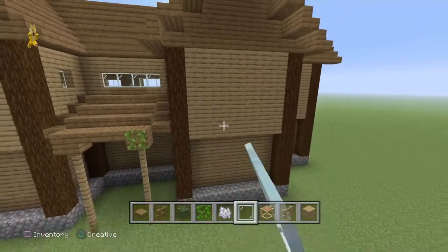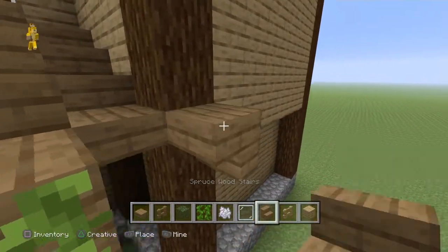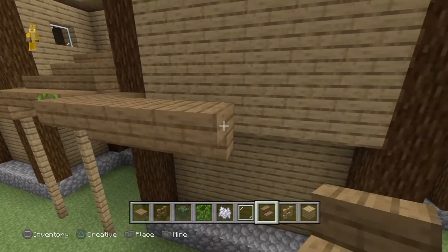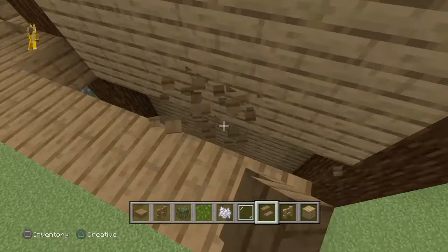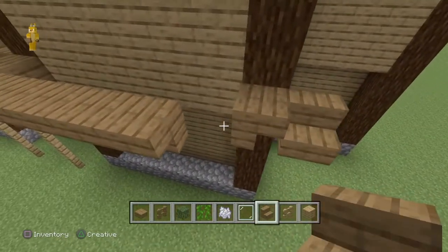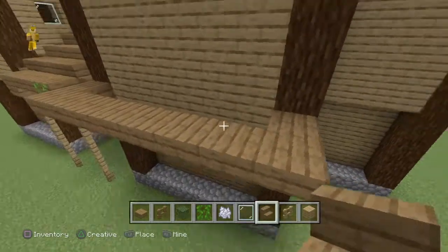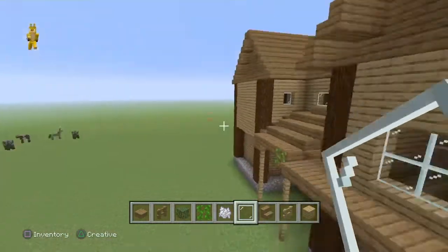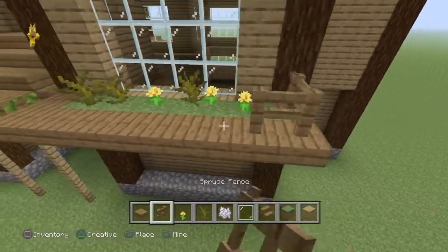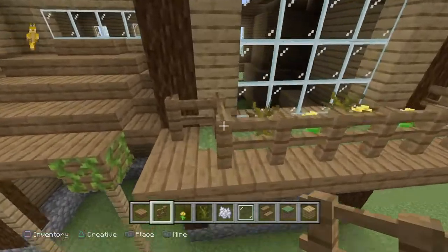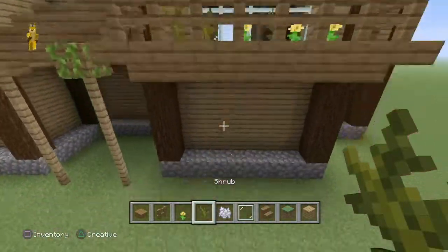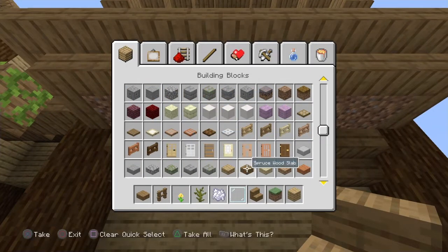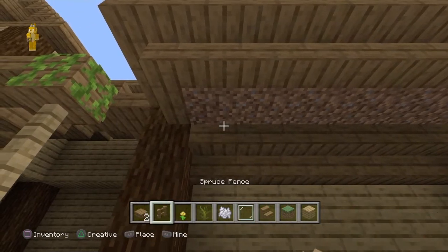Over here you can go back to the stairs if you want, or add a little balcony for some nice little wildlife or plants growing on it. You can also have a big window right here and do the same on the other side. If you have plants, add a little fence around them. Then add some spruce stairs underneath with some spruce slabs covering that dirt.